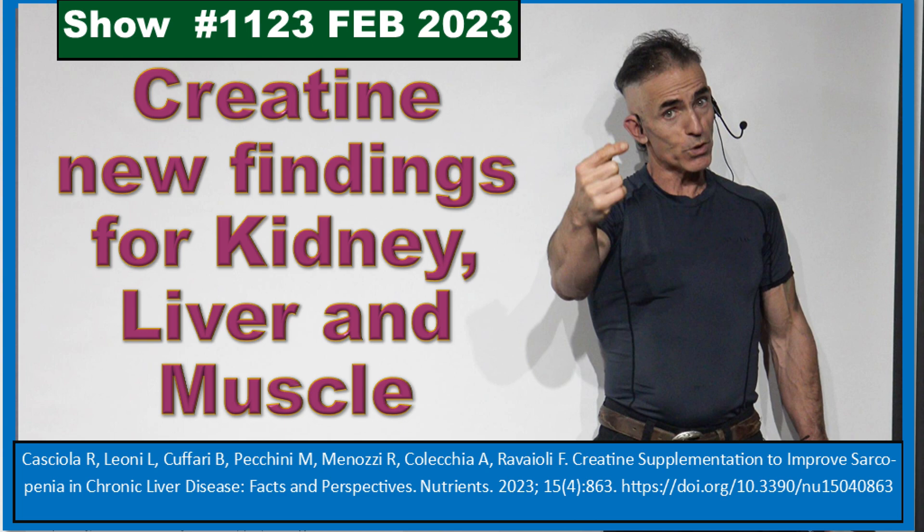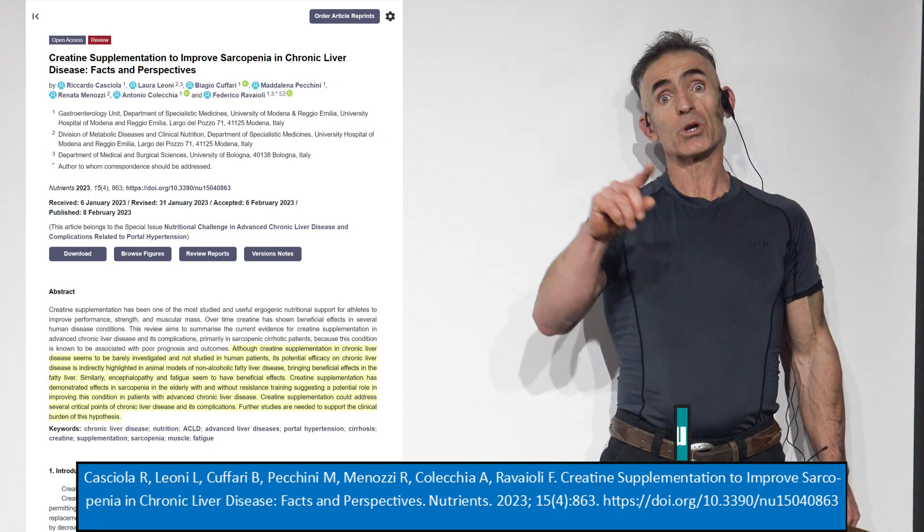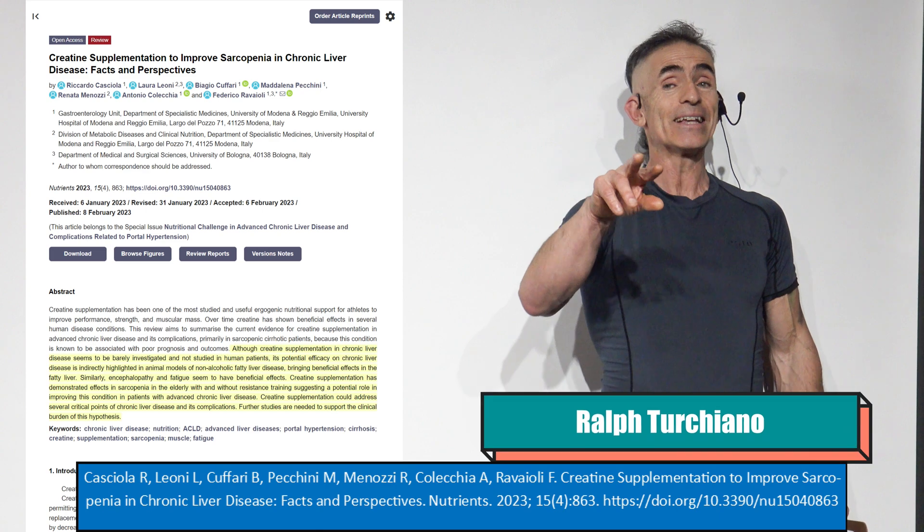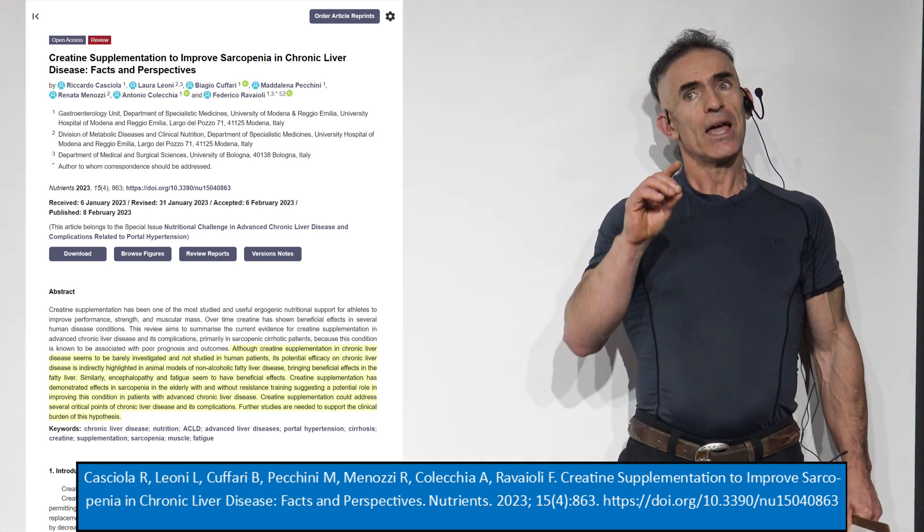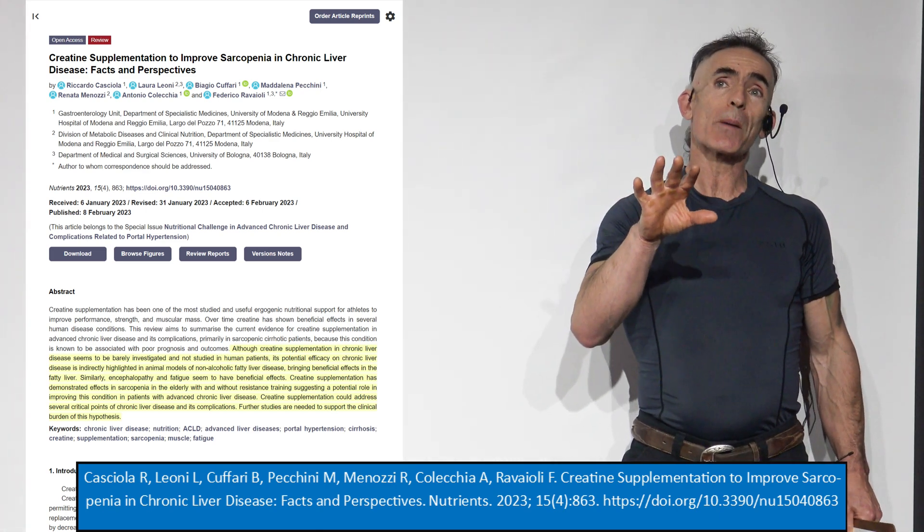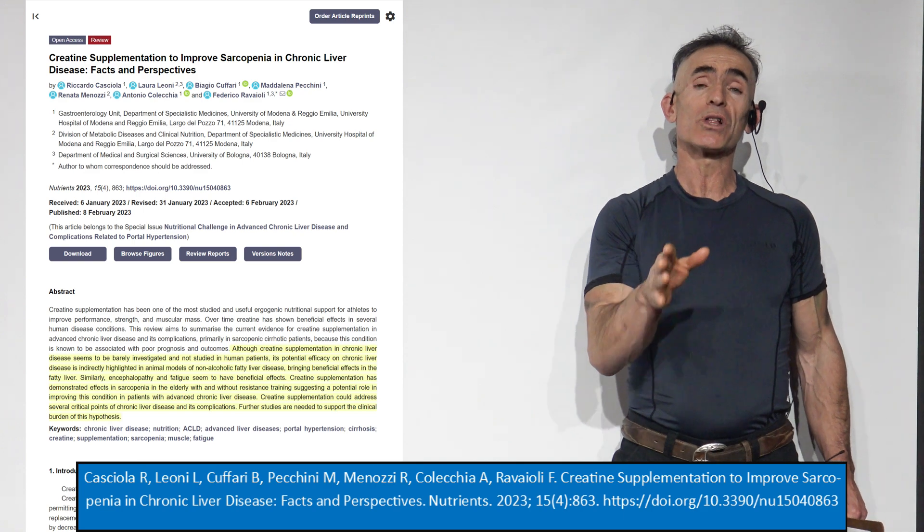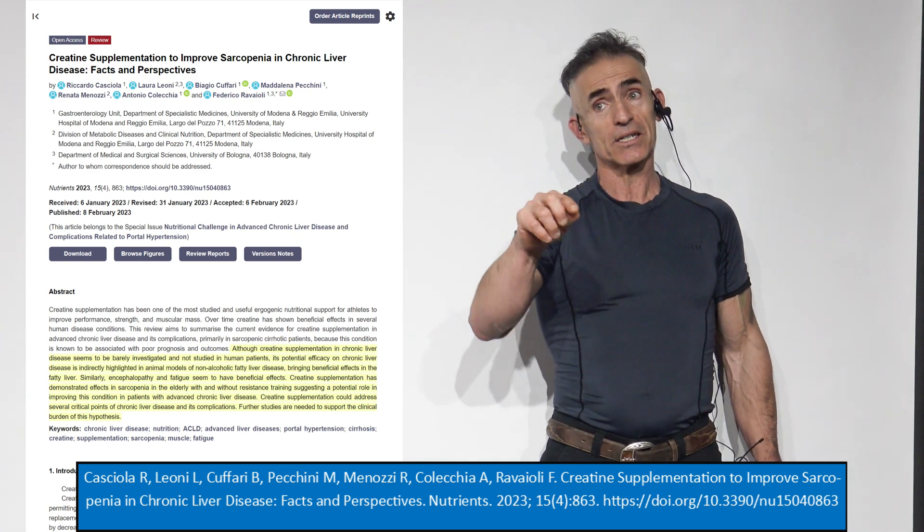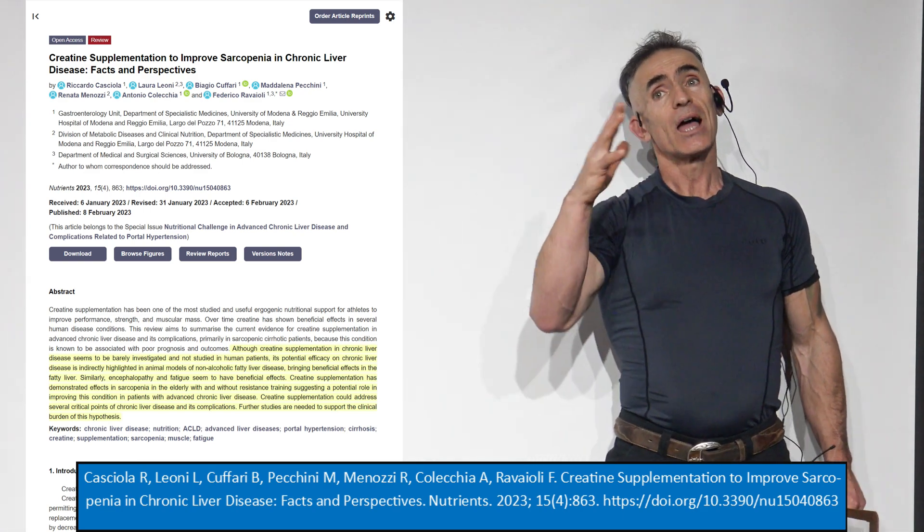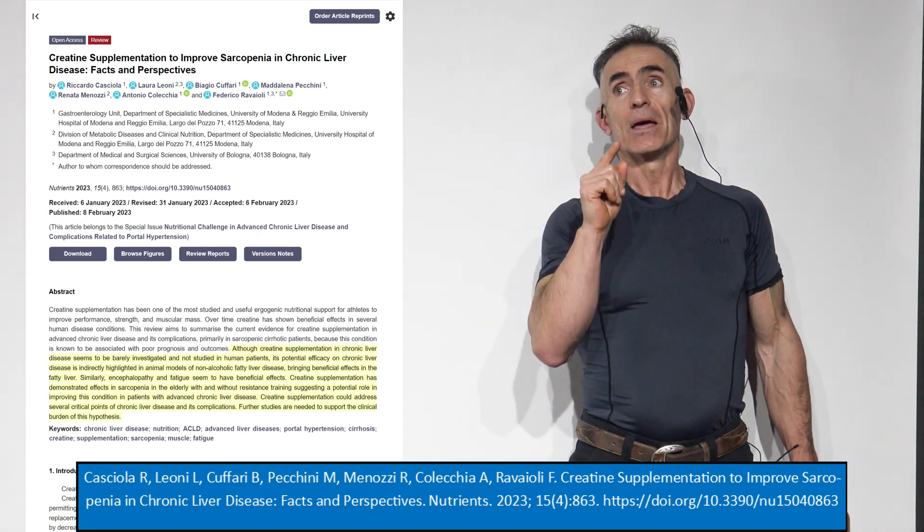I remember when we first introduced creatine through a company called EES, Betagen, back in 1992. Back then, creatine was primarily seen as something that worked along the lines of the Krebs cycle, citric acid cycle, ATP cycle, however you want to term it.